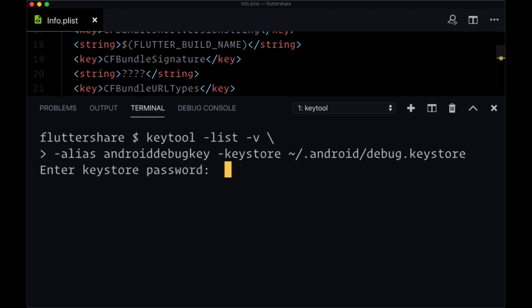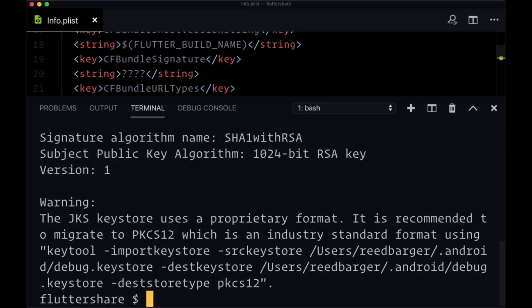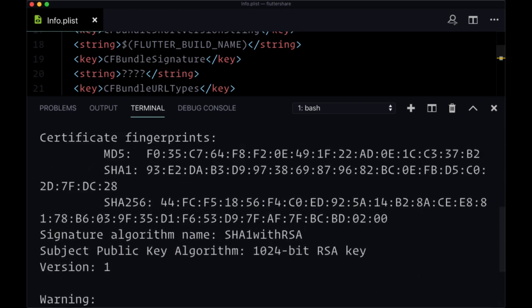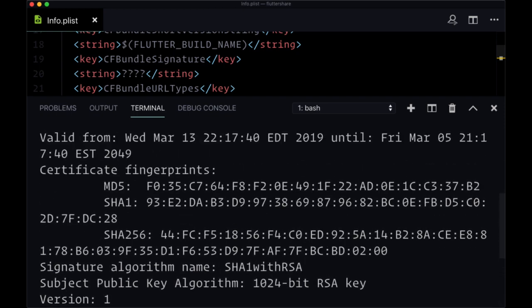When we do, we'll be asked for a key store password, and the default password here is Android. So just type in Android.